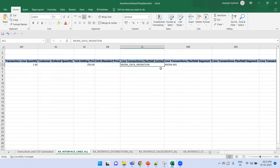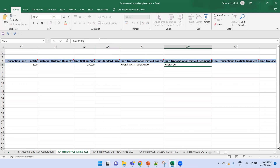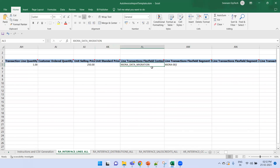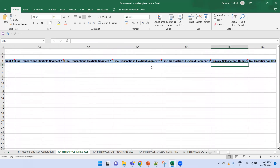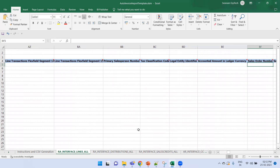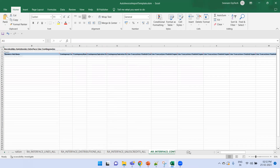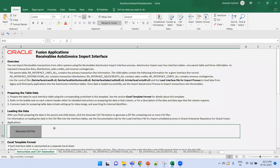A very important field is the DFF context — here I've entered 'XX0_Data_Migration'. Note that the transaction source and the flexfield context can be different values; it depends on your configuration. The legacy transaction number is populated in this DFF attribute field. No other fields need to be filled — interface distribution, sales credit, and contingency are left blank. Save the file.